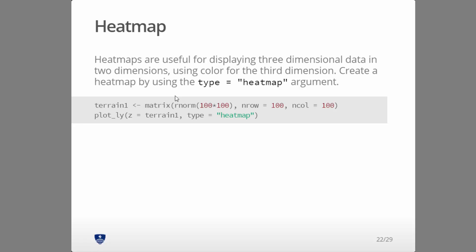So in this case, let's just create a simple matrix where we have 100 rows and 100 columns, and we just fill it in with random normals. And that's what Plotly is expecting for a heat map. The Z is just going to be this matrix, and then the type is going to be heat map.